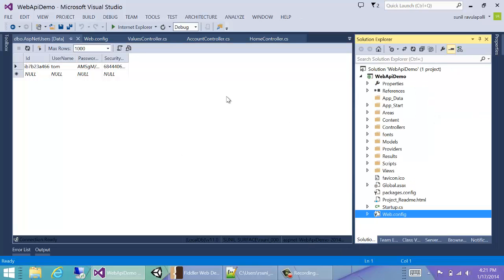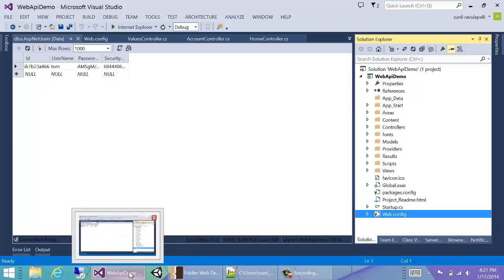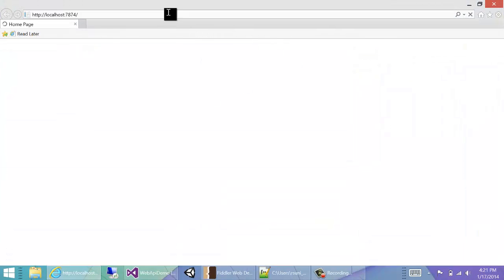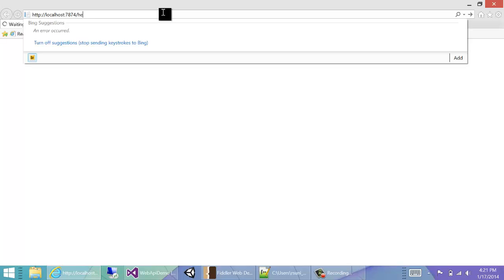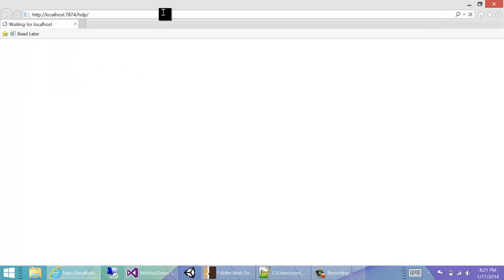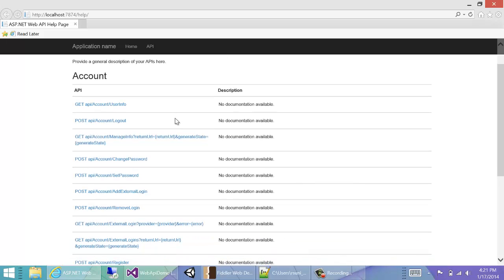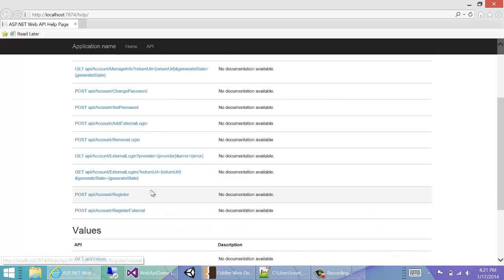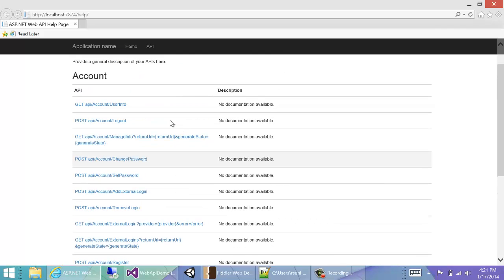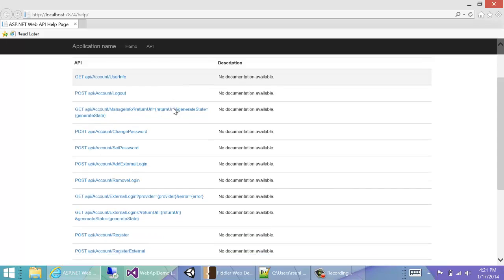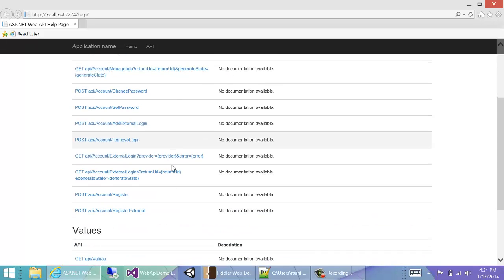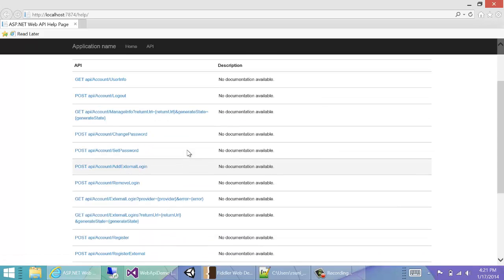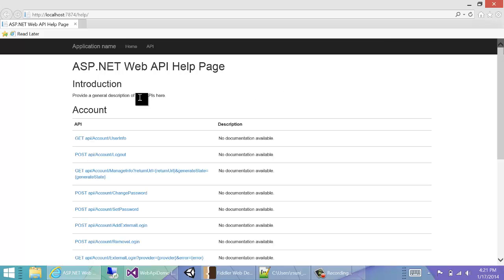Okay, so now we have a user. How do we call the values controller? To call the values controller, we need to somehow log in first. If we see the help page once again, we will see that there is no real login controller. We have external login which has something to do with Facebook and OAuth login stuff, but there's no real API to log in with using our own credentials.